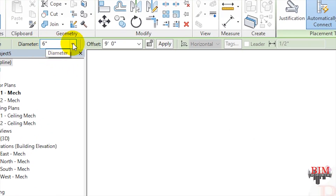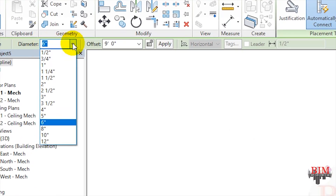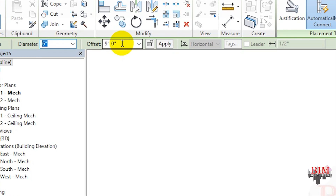You can change the pipe diameter. A vertical segment is automatically created extending from the original offset to the newly applied offset. You can draw horizontal segments to continue the run at the new offset, or click Modify to add only the vertical segment.